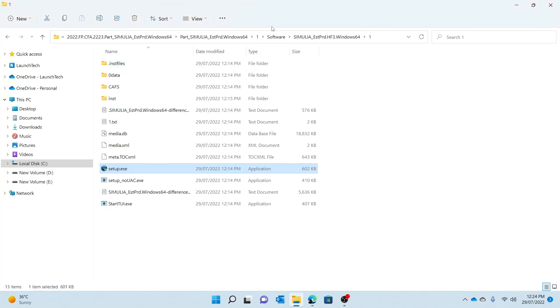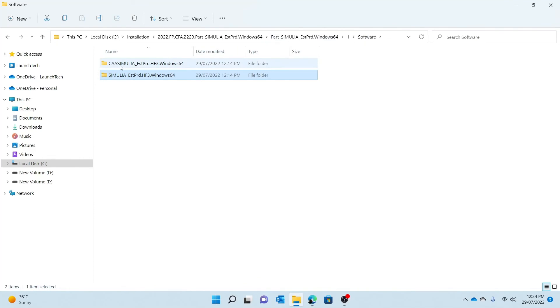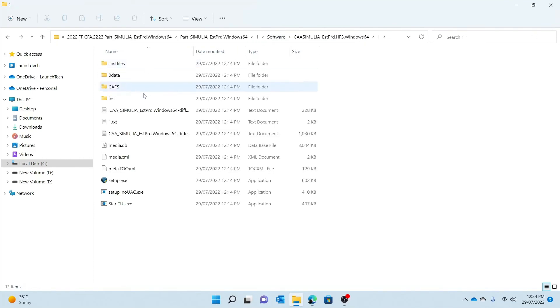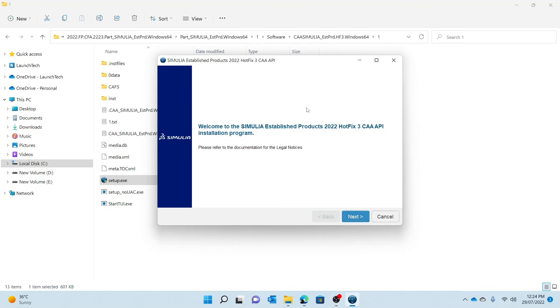So if I go to software, I go to the CAA Simulia established product, I double-click that, double-click one, and then again double-click setup, press yes, and then I am prompted to the welcome page where I just press next.